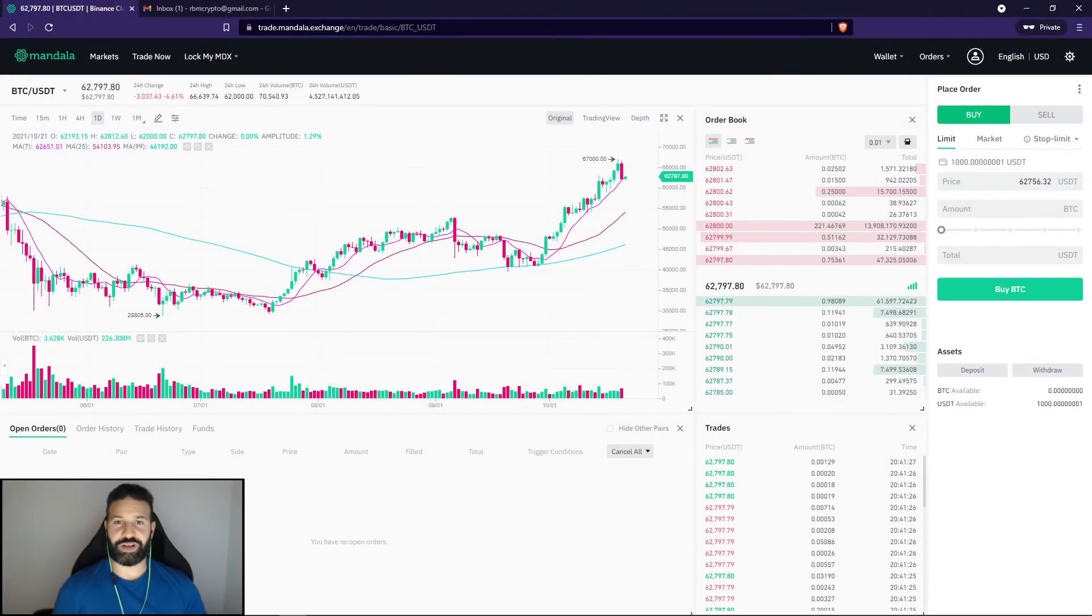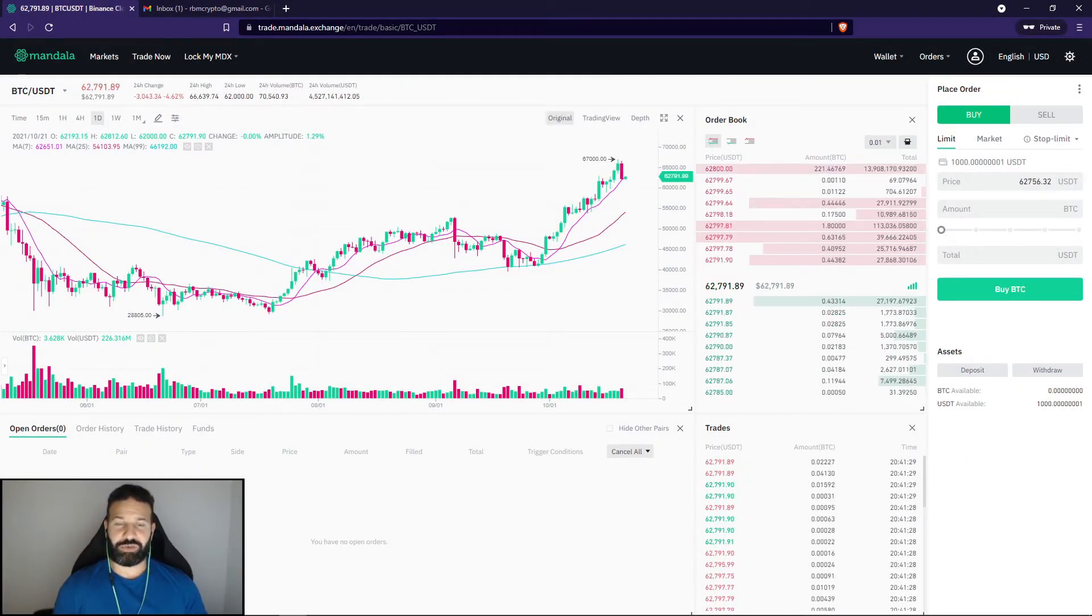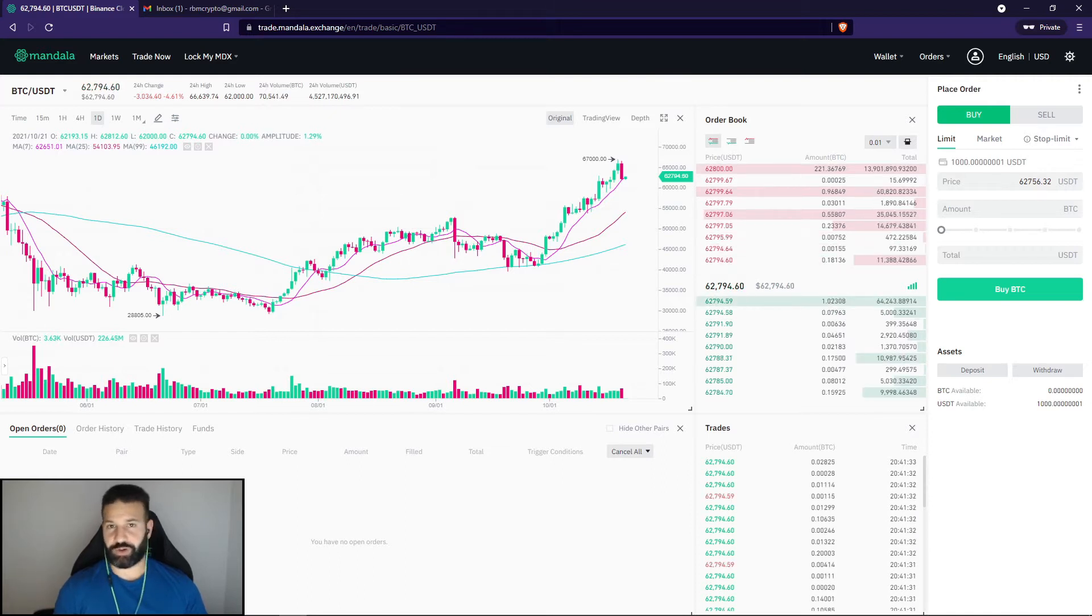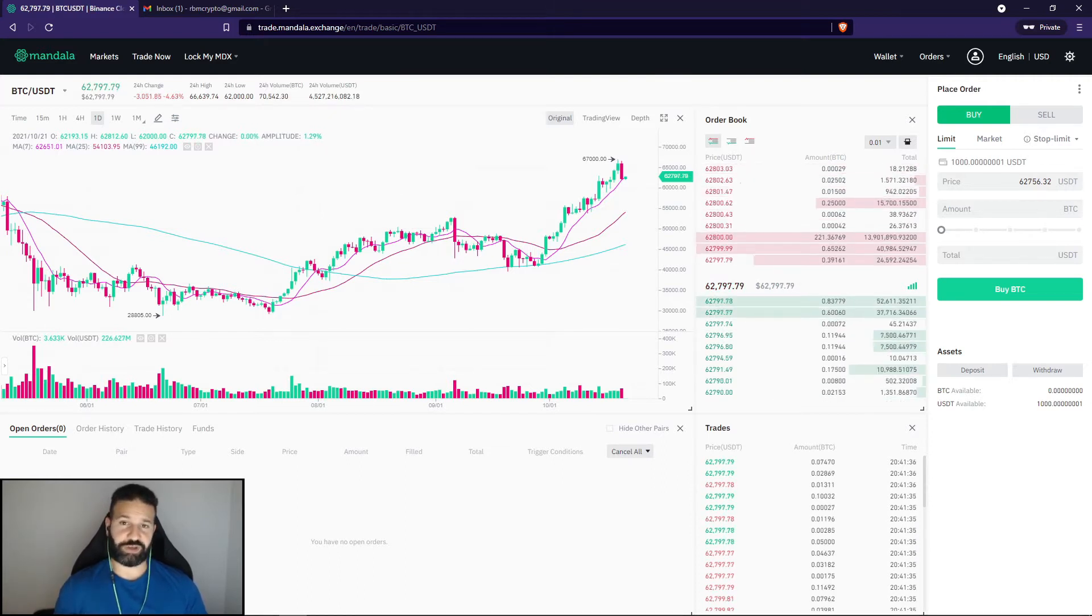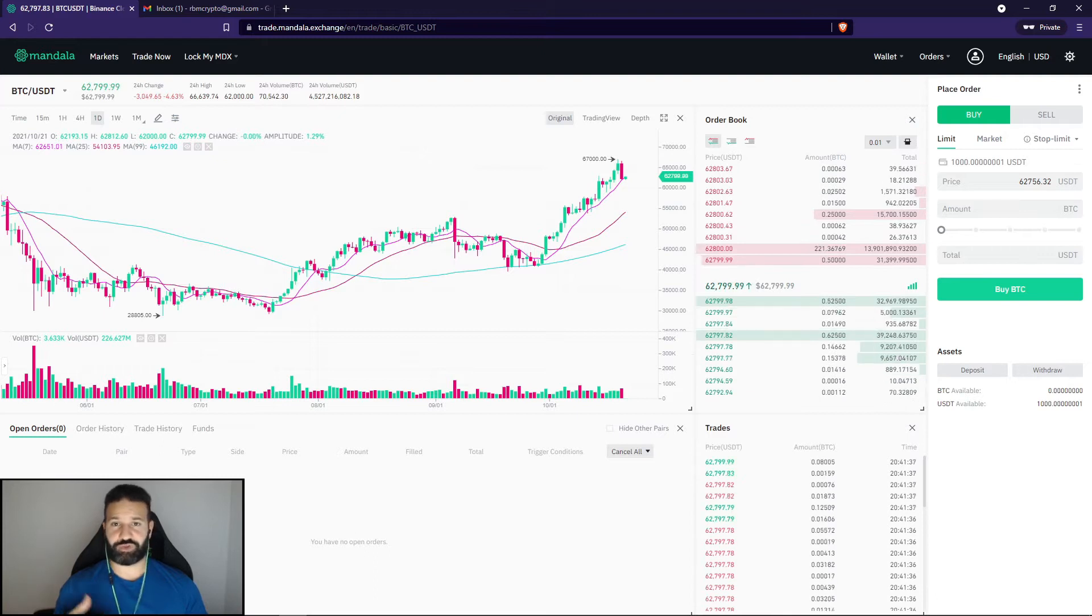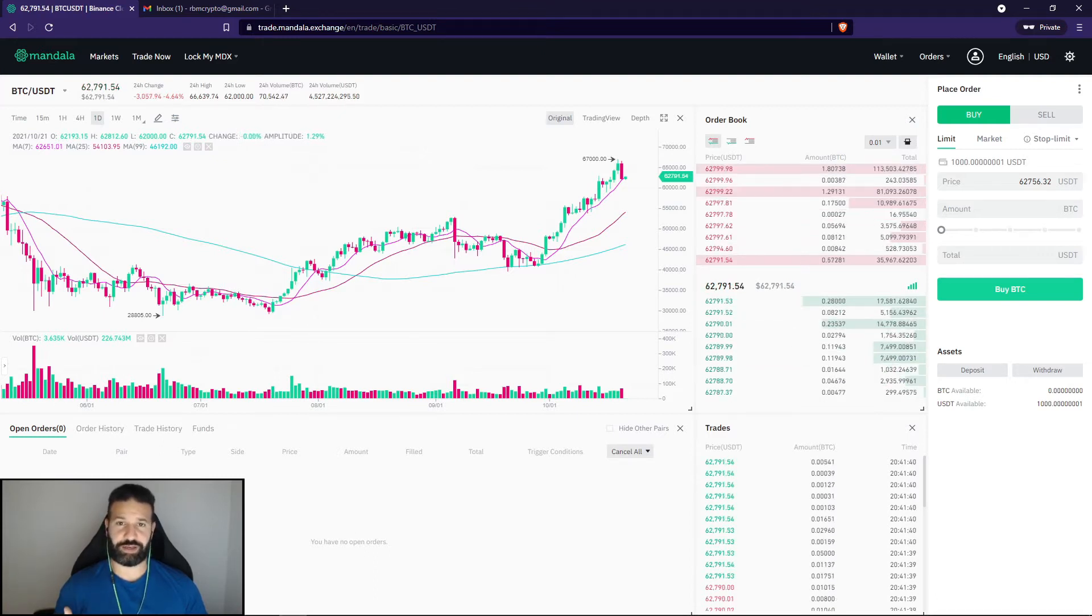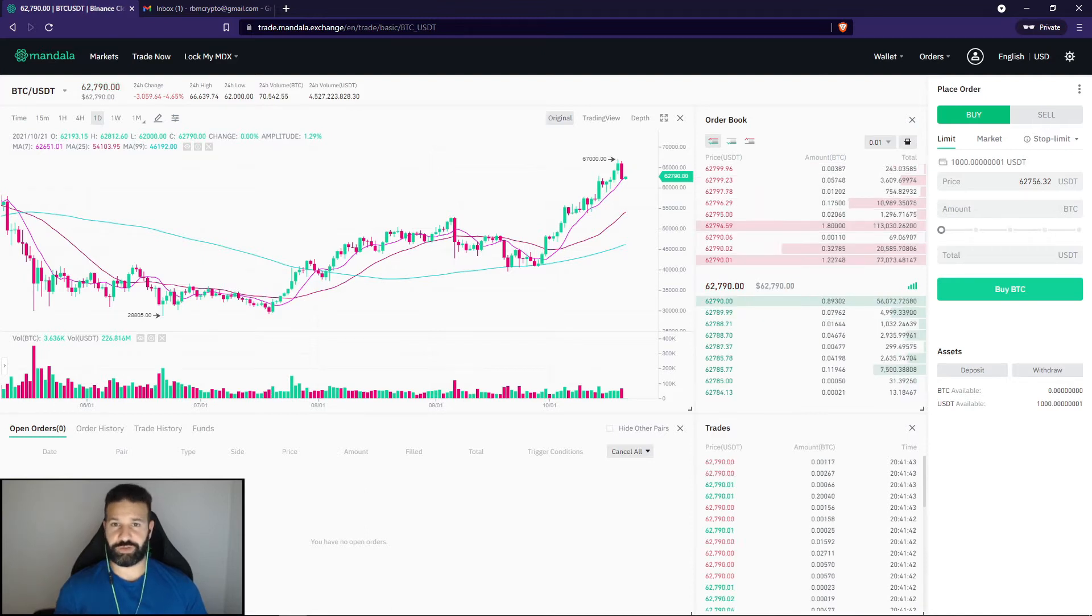Hi everyone, welcome back to the channel. This is Michael at RBM Crypto. I realized that I've done a bunch of videos discussing how to purchase Ethereum, Bitcoin, and other major currencies in the past, but since those videos have come out, Trezor Suite has done a massive upgrade. They have a desktop client now, so I wanted to do a refresher on all of those videos.